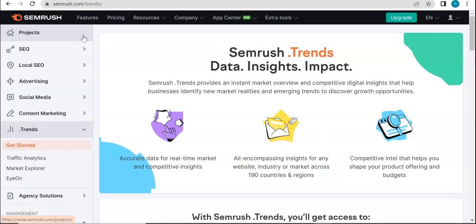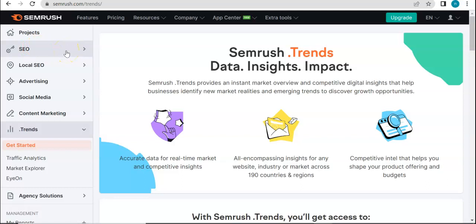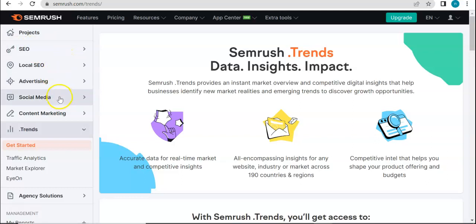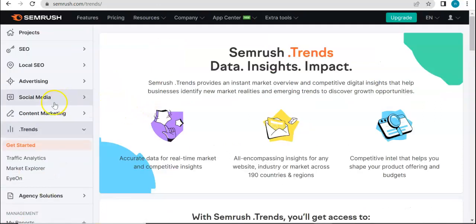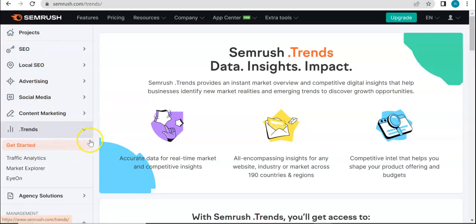I'll be leaving the playlist link in the description box below so you can access it faster. We have finished all of the core tools that SEMrush offers under SEO, local SEO, advertising, social media, content marketing, the .trends tool, and agency solutions. While SurpWiz mostly focuses on SEO tools, I still wanted to do some videos about the other tools under SEMrush because I believe they are related and extensions of each other.